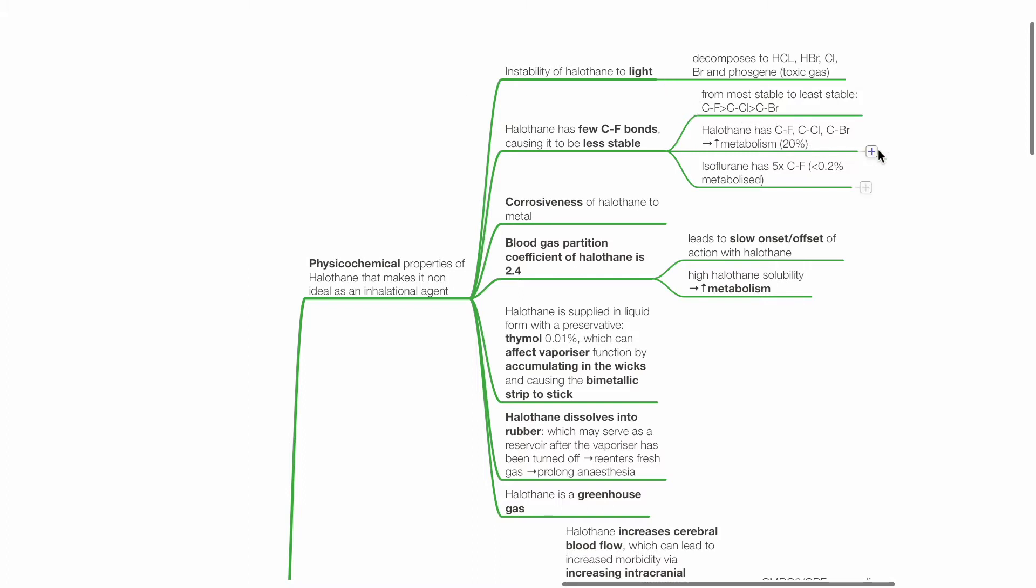Halothane has CF, CCl, and CBr bonds and this causes it to have a high metabolism of 20%. Comparatively, isoflurane has 5 CF bonds, making it very stable and less than 0.2% of isoflurane is metabolized.